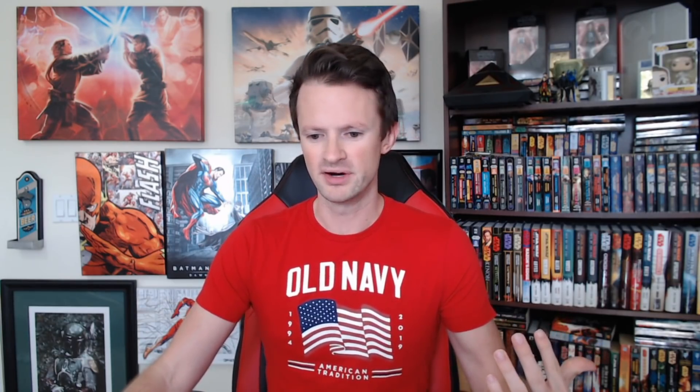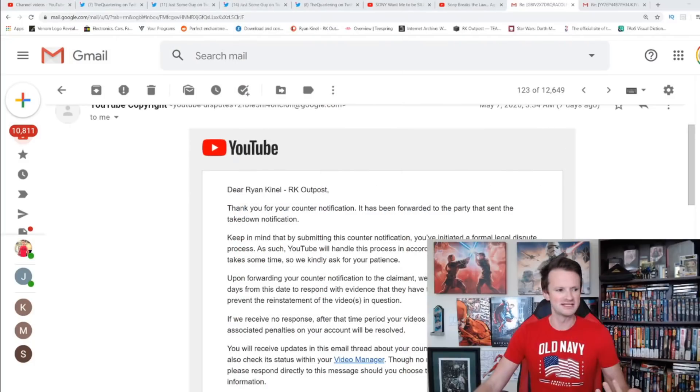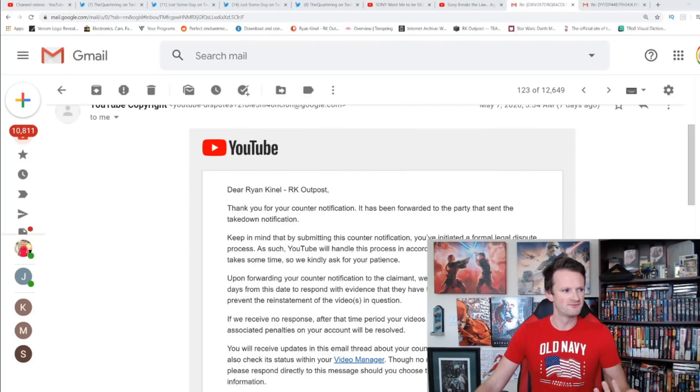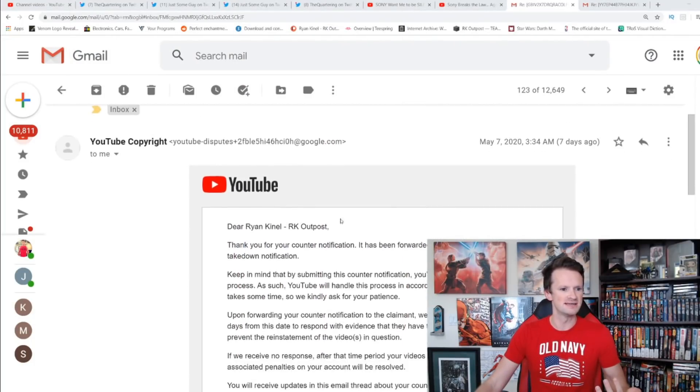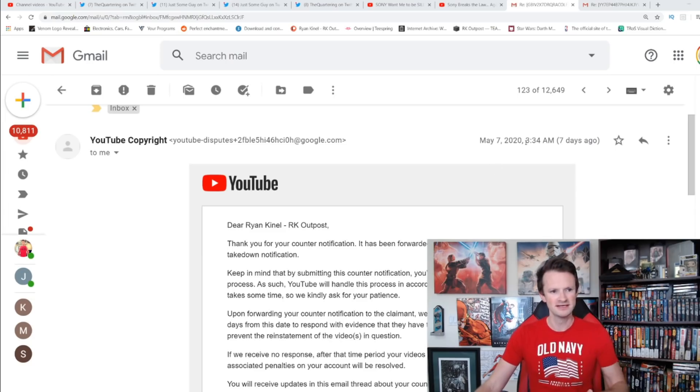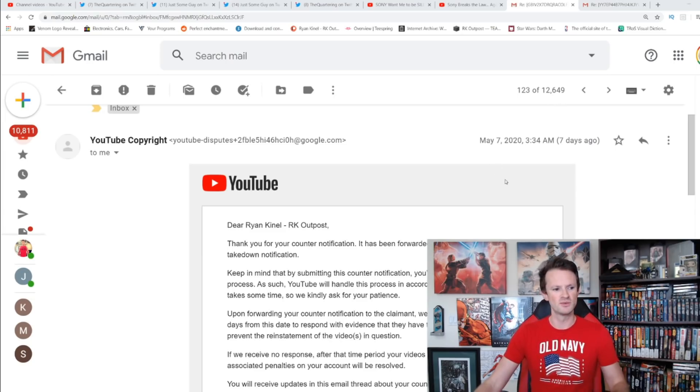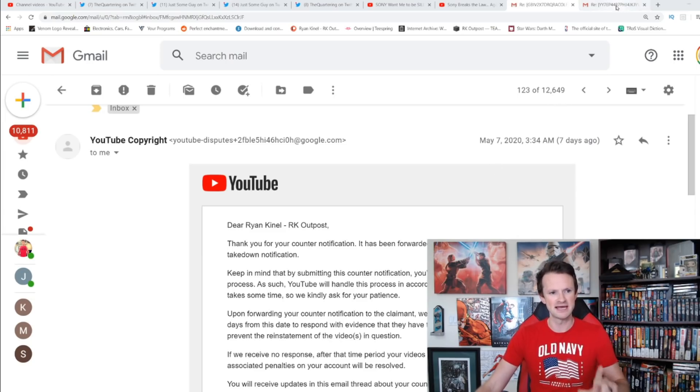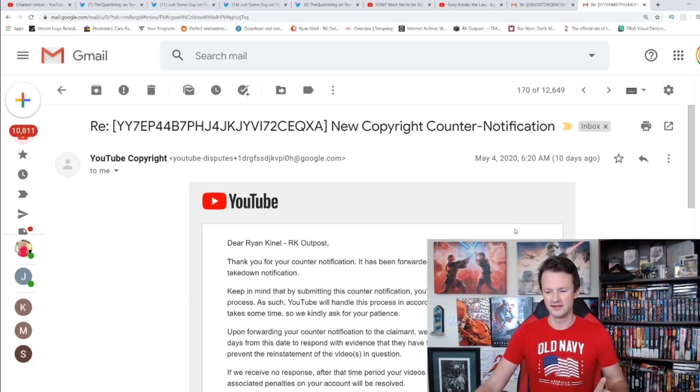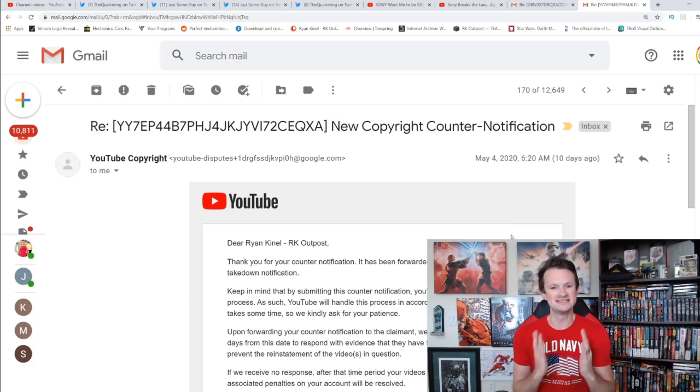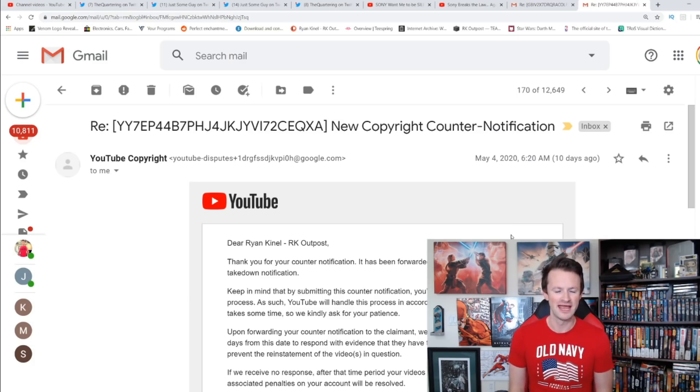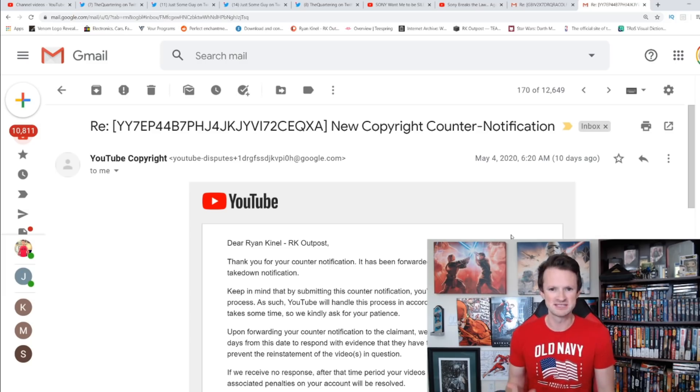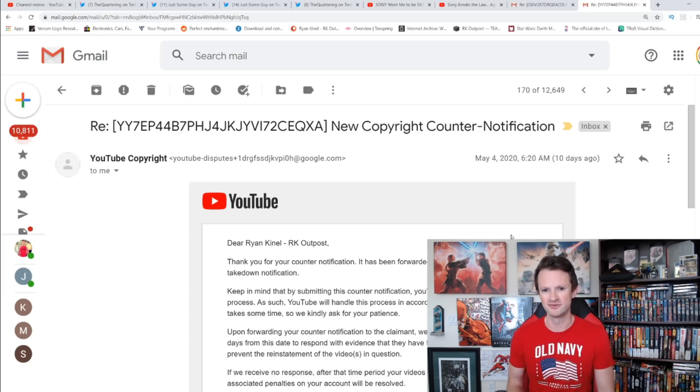Now my specific case right now, like I said, I have those two copyright strikes. I did file both of my appeals and I'll actually show you guys those right now. There are a couple different dates. So the first one here was, let's see, May 7th. So May 7th on that one is when it got accepted, and May 4th on the other one.